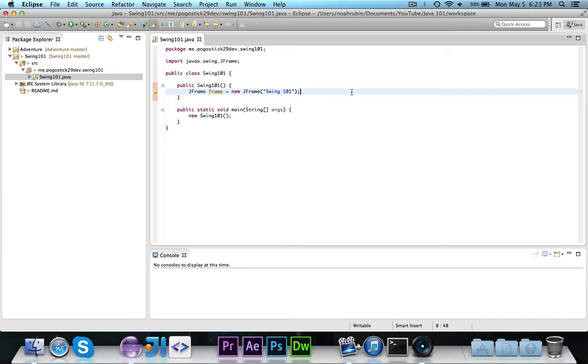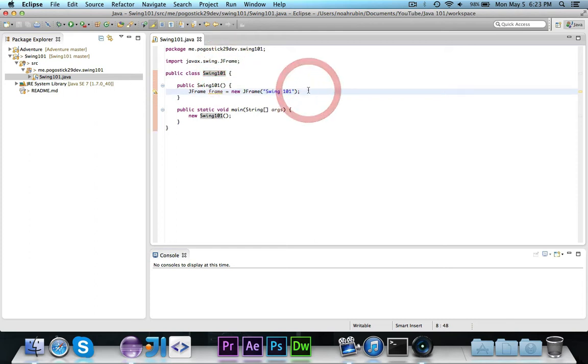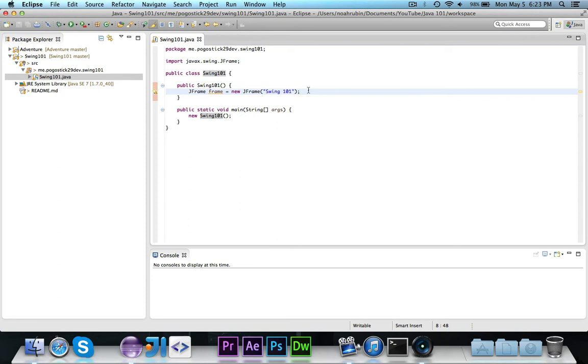Now you could subclass JFrame, make this class extend JFrame, and then call everything. I would usually do that, but in this video, I'm just going to keep it nice and simple and have an object and call methods on the object so as to not cause any confusion. You can easily subclass JFrame though, which I usually would do.